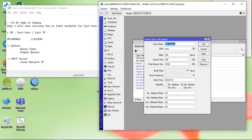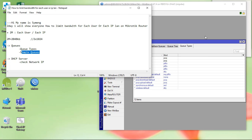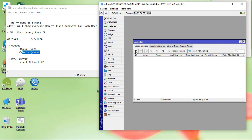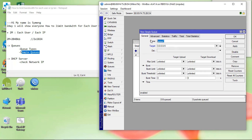Okay, next step: go to the Queue, click on it to set the limit and make it for each user. For the target, we need to put an IP address. Let me show you — I'll find it.